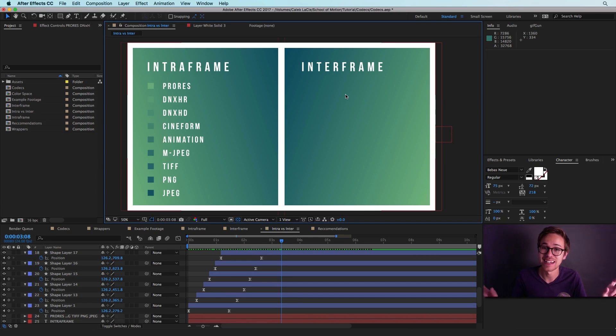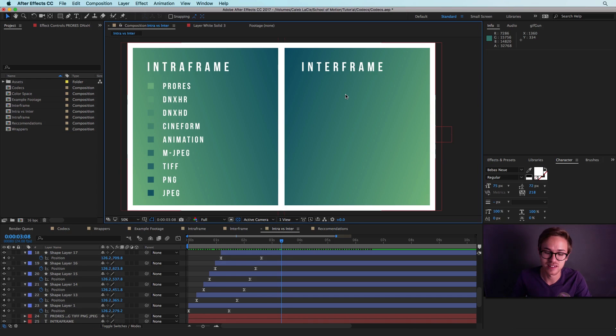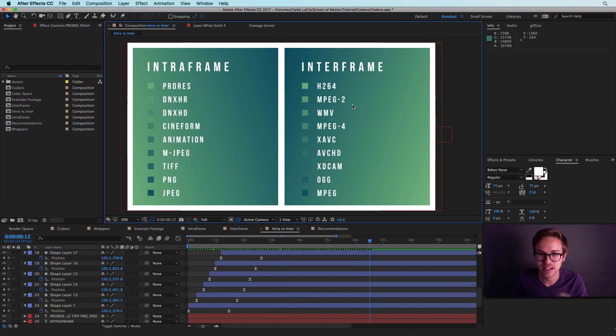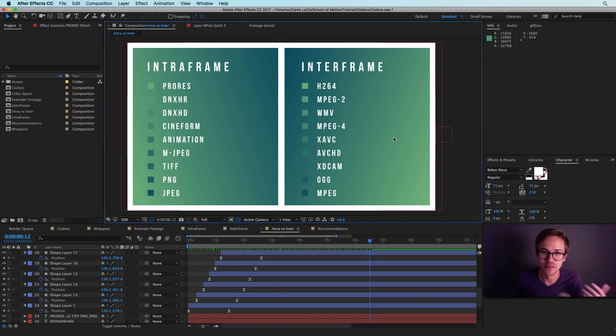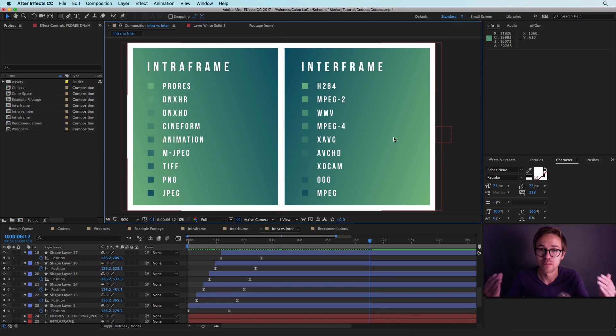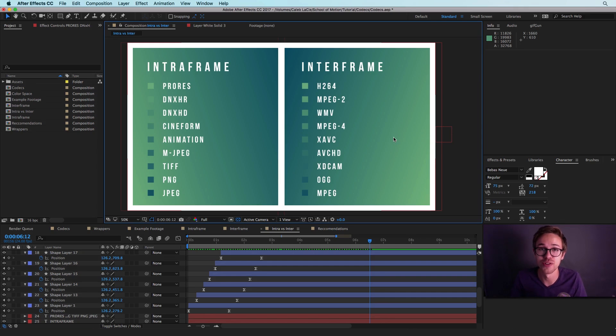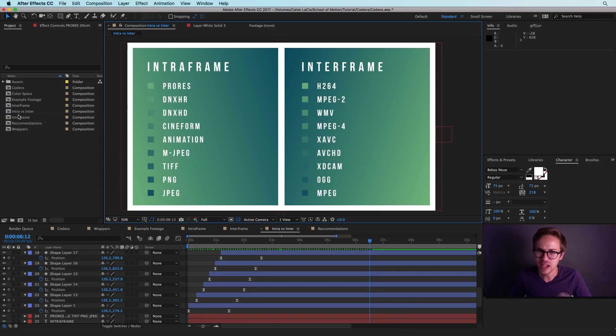Now inter-frame again is the frame blending codecs. So here's a few of the popular ones: H.264, MPEG-2, WMV, MPEG-4. All of these are very popular in the motion graphics world. But I'd say H.264 at this point is the most appealing one to you as a motion designer.